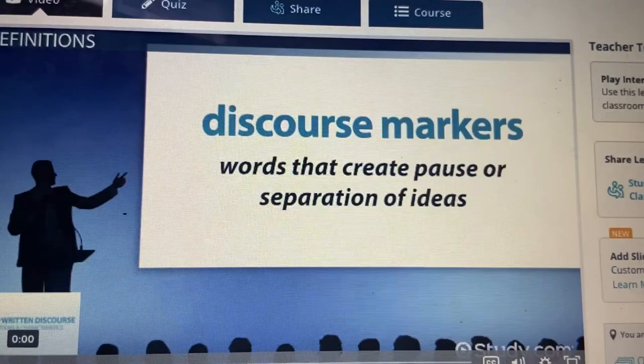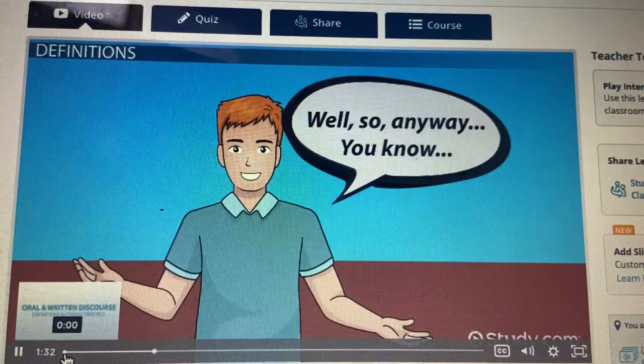Oral discourse often also contains discourse markers, such as words that create pause or separation of ideas, such as: well, so, anyway, or you know.